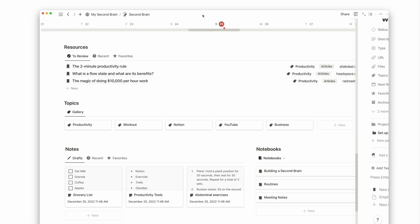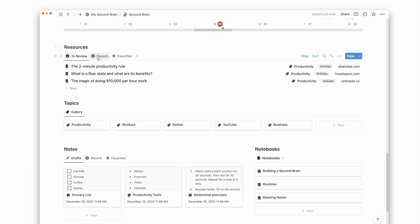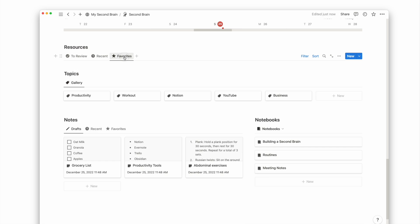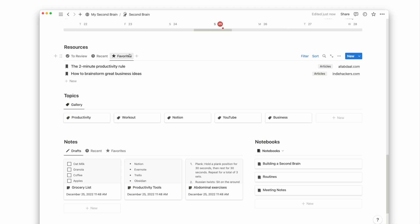The other tab views are recent and favorites. Recent shows me all resources I added in the past week, while favorites shows resources I added to my favorites.